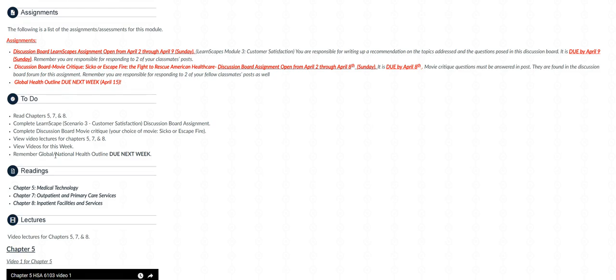Quick reminder: global/national - depending on what topic you chose, if you chose a global health challenge or another country's healthcare system or a national healthcare issue going on here in the US, whichever topic caught your attention, you are responsible for putting together a detailed outline of your paper. I know it sounds a little annoying, but it really helps you brainstorm and organize what you'll be covering and what your thesis statement is.